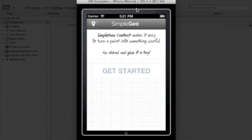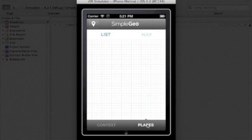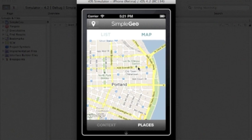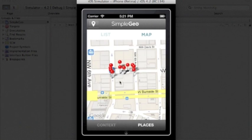That application is the SimpleGeo Places app. It already has a map populated with annotations. These are nearby places.